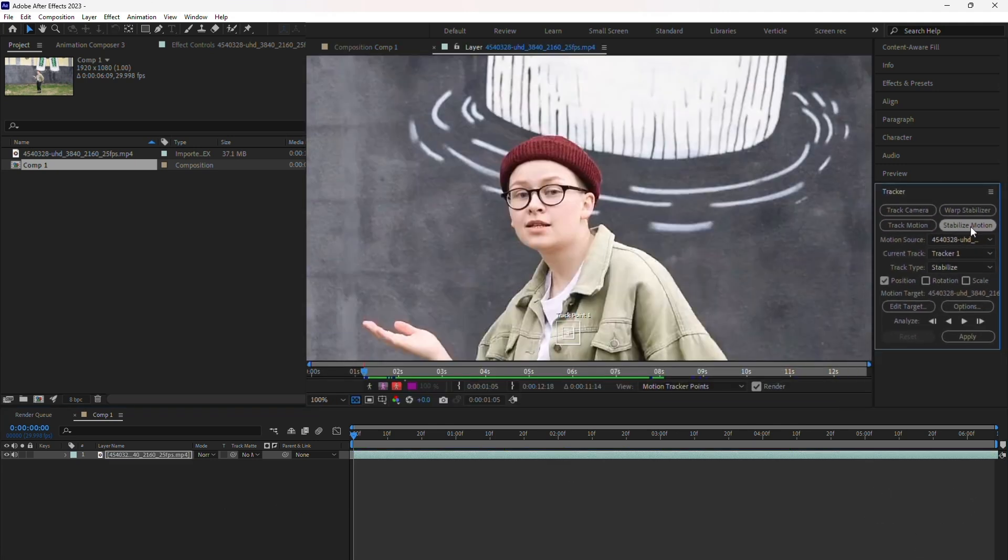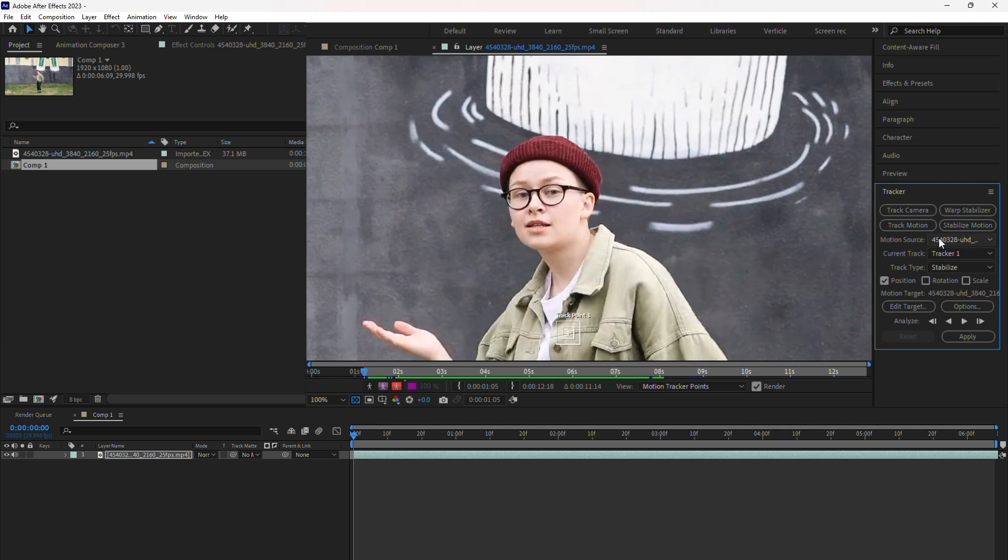This action opens the video in a new window and you'll see a tracker point. This tracker point is essential as it defines the part of the video we want to lock onto. You'll need to move it to the subject you want to track, in this case, the dancing girl.